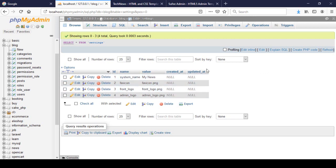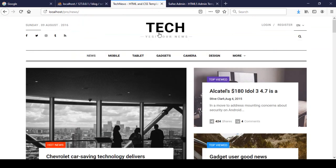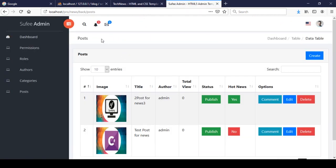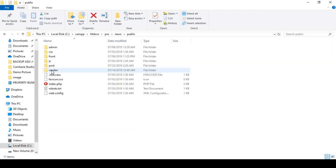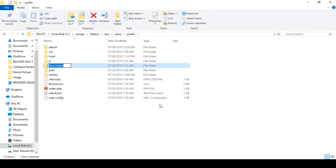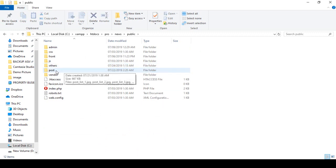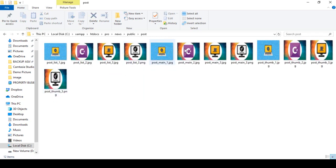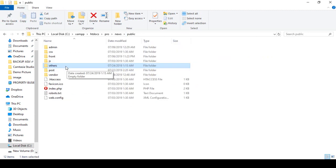Now we have to upload all the pictures from the backend — the favicon and logos will be uploaded from the backend. So we need to create a folder for them. In the `public` directory I want to create a folder called `others`. Before this I already had a folder called `post` for news-related images. Now I've created `others` — all logo images will be stored in this folder.